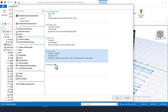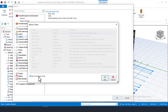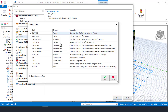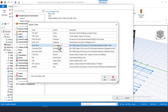For earthquake design load, it is basically turned off by default because it is assumed that most countries do not have earthquakes. If you want to design a structure in an earthquake region, come here and enable it, then you will see all the available codes for earthquake design.